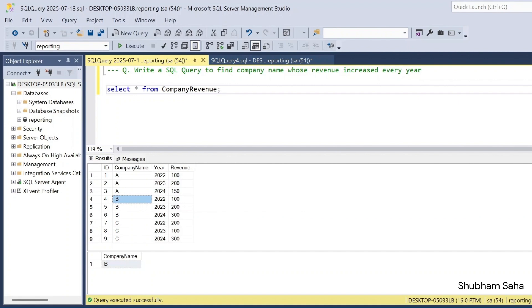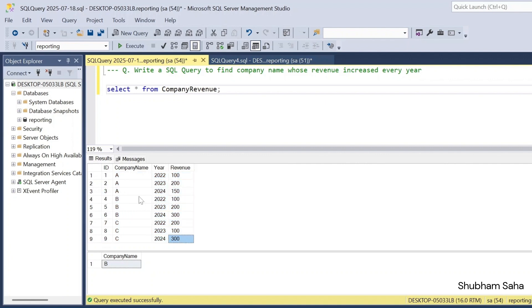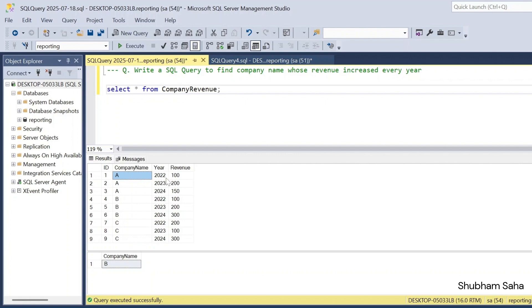So here you can see my company revenue dataset — it has ID, company name, year, and revenue. Basically, the dataset has three companies: Company A, Company B, and Company C. For Company A, in 2022 revenue is 100, in 2023 revenue is 200 — so revenue increased. But in 2024 revenue is 150, so it decreased.